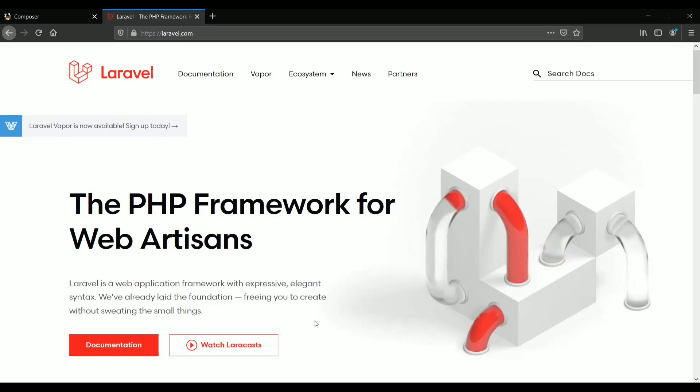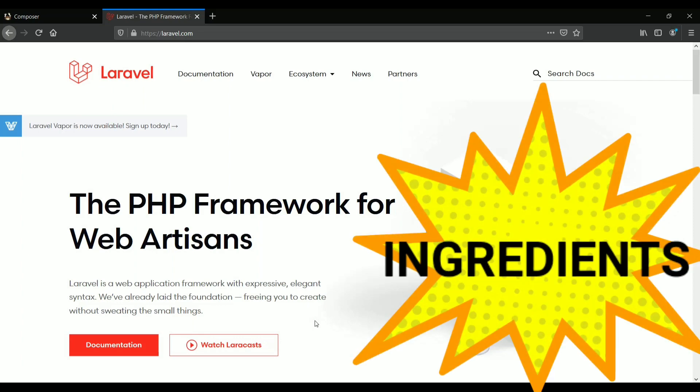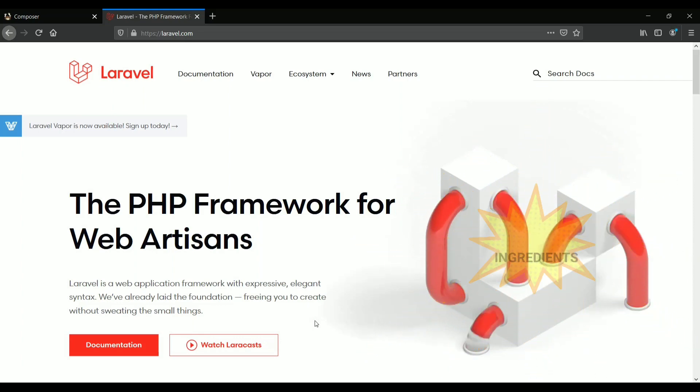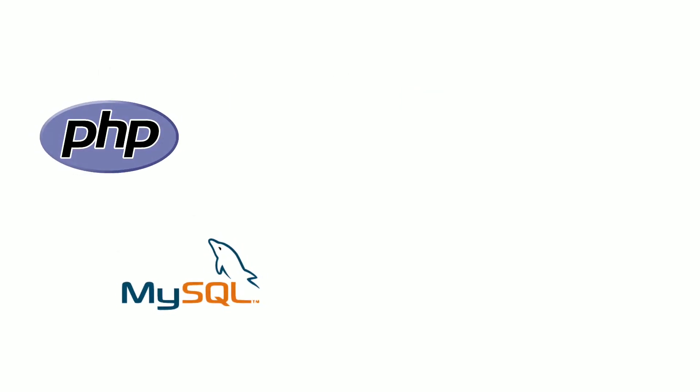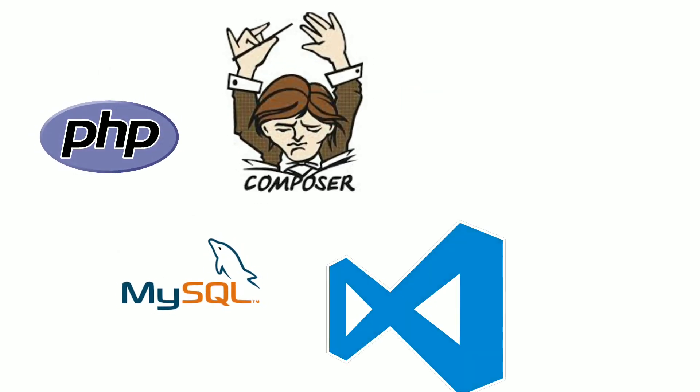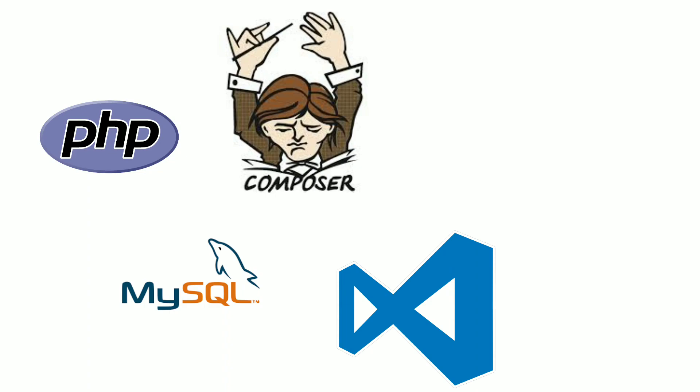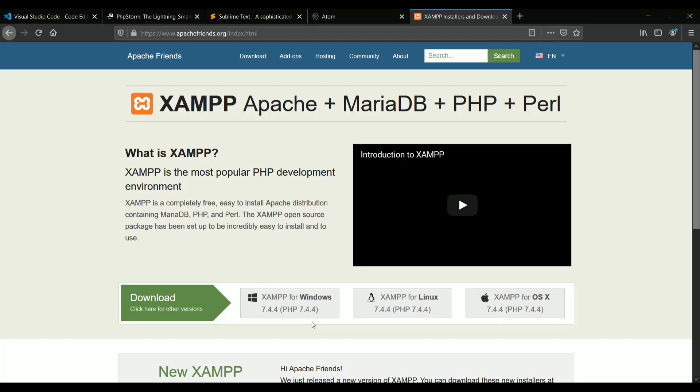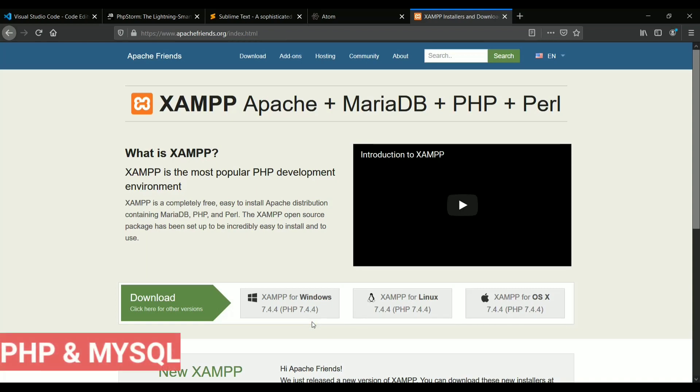So in order to set up Laravel, we need some ingredients like any other recipe needs. The ingredients we require are PHP, MySQL, Composer, an Editor, and some few commands. So let's dive into it. The very first requirement for setting up this Laravel environment is PHP and MySQL.